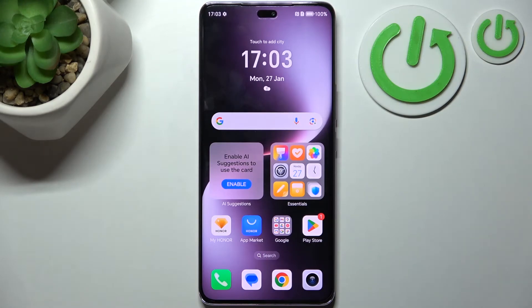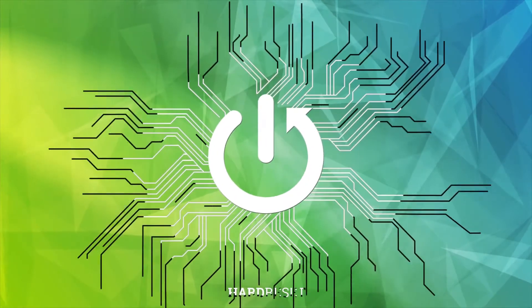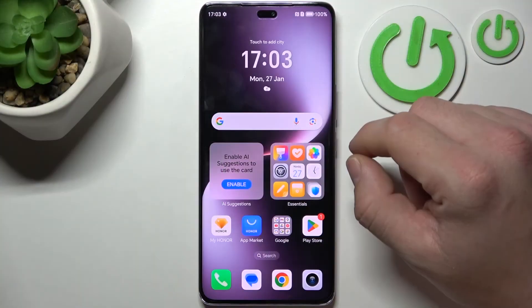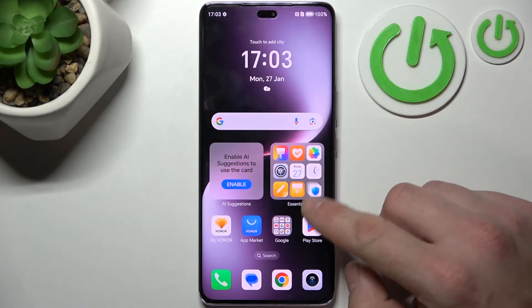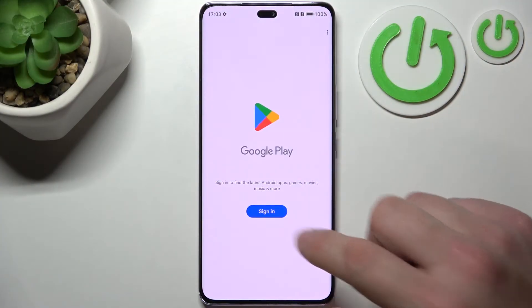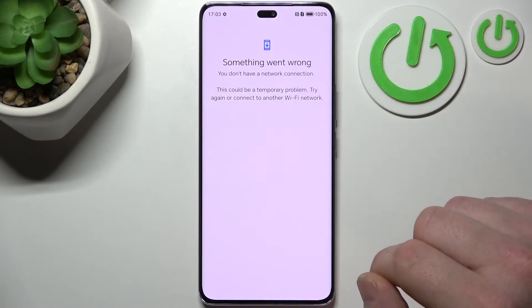Hello, in front of me I've got an Honor smartphone. In this video I'll show you how to turn off ads. In order to turn off ads, you can go to the Play Store and download and install any ad blocker.